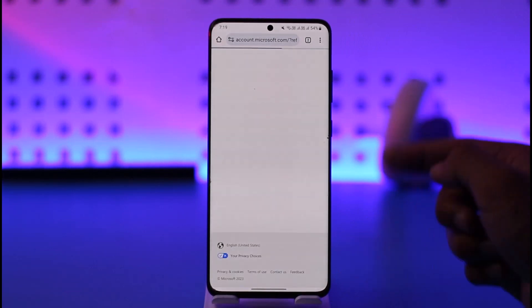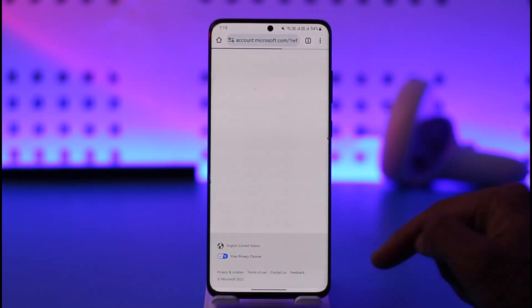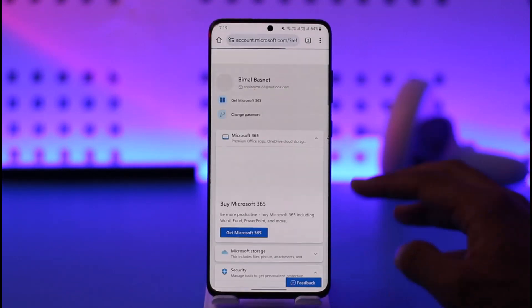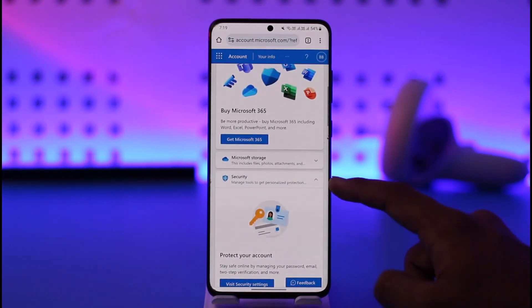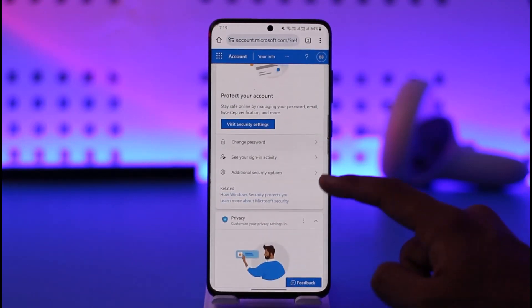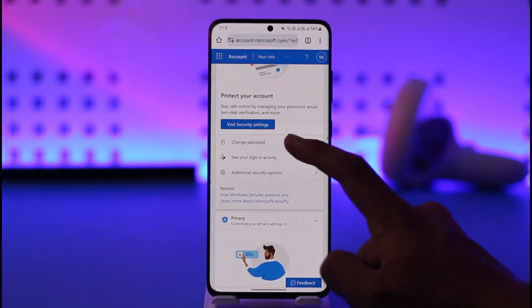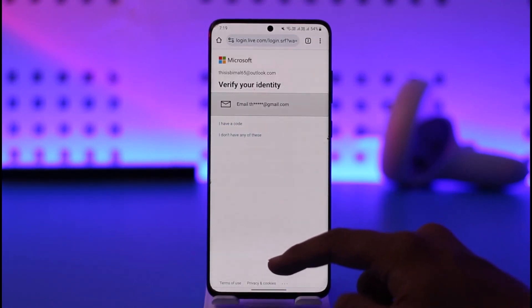So once you come to this page, make sure that you're signed in. You will see this type of interface. Let the page fully load up — you can see the Security tab. Under Security, you'll find the option called Change Password. Just tap the Change Password option here.